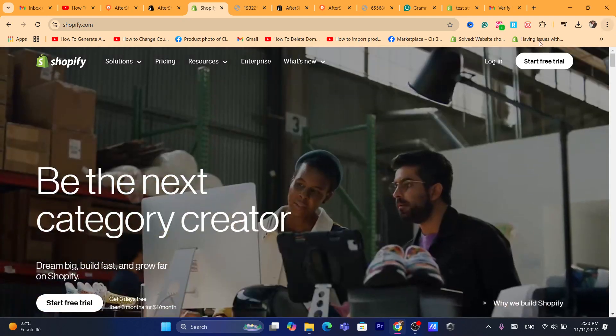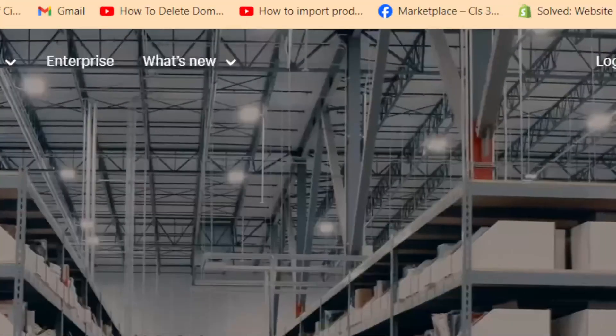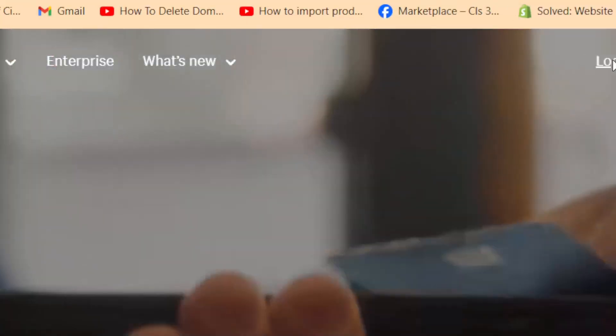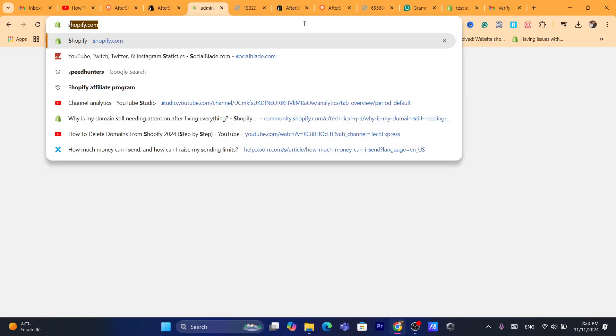First thing you're going to do, guys, you want to click on Login. Just log in into your Shopify store. That's the first step.